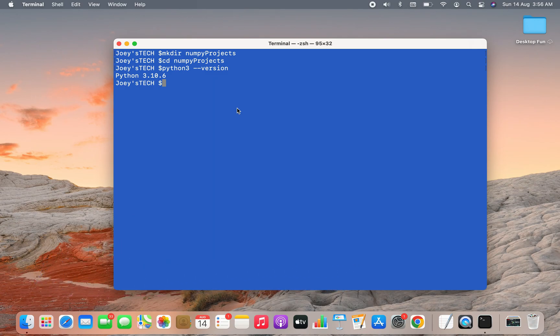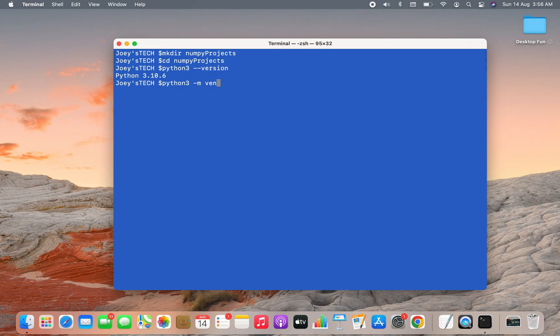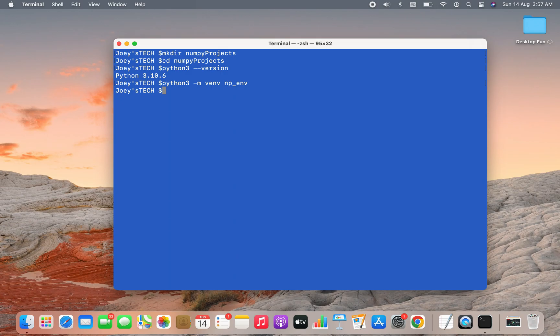The command is simple: it will be python3 -m venv and the name of the virtual environment, which I'm going to keep as np_env. And there you go, the virtual environment has been created.